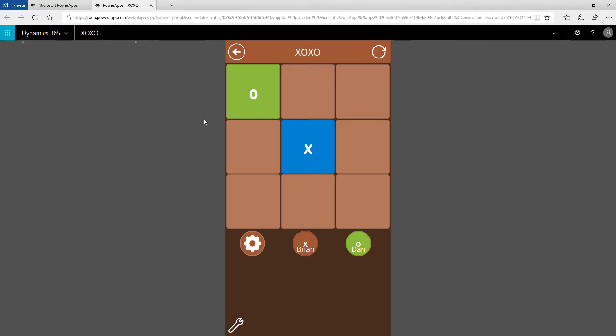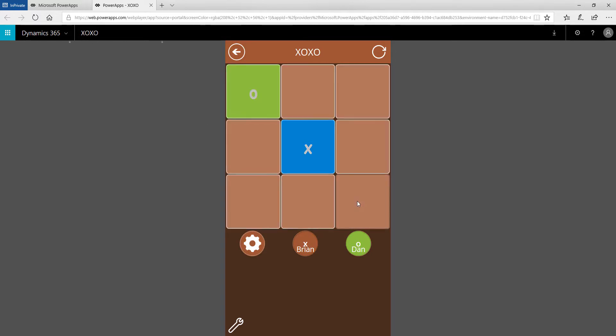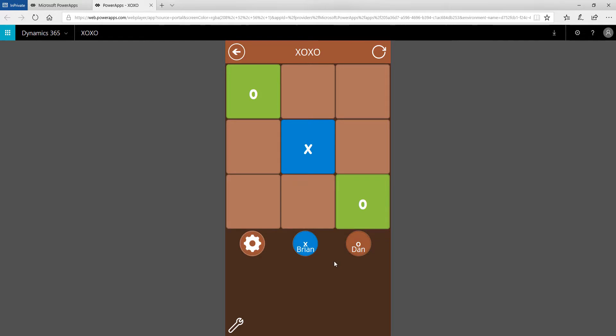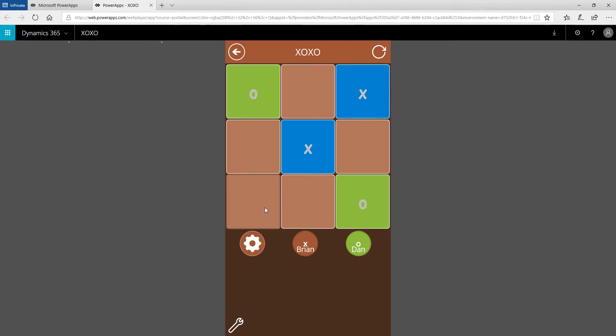Okay now, for everybody watching this video, what you need to understand is you're on completely separate regions over here but we're still logged into the same Power App and we're actually playing X's and O's with each other. I think I'm gonna, at this rate, checkmate. Yeah, you set me up.